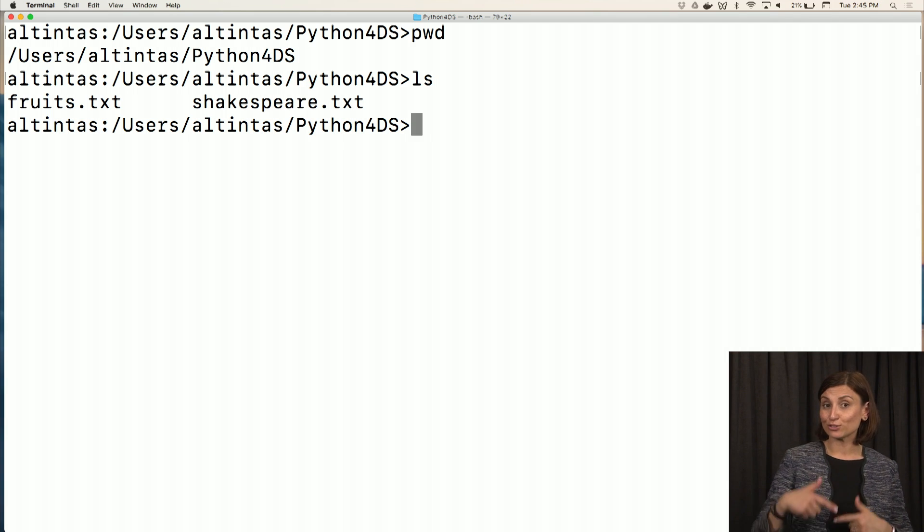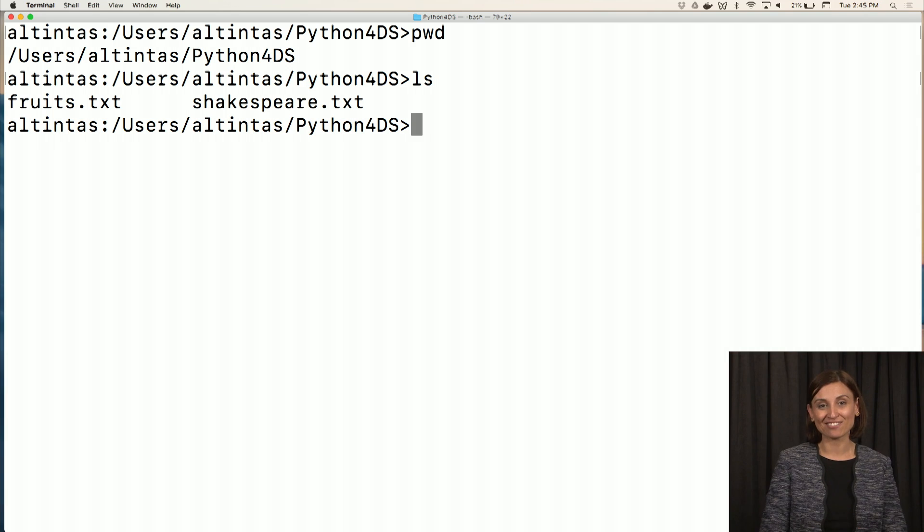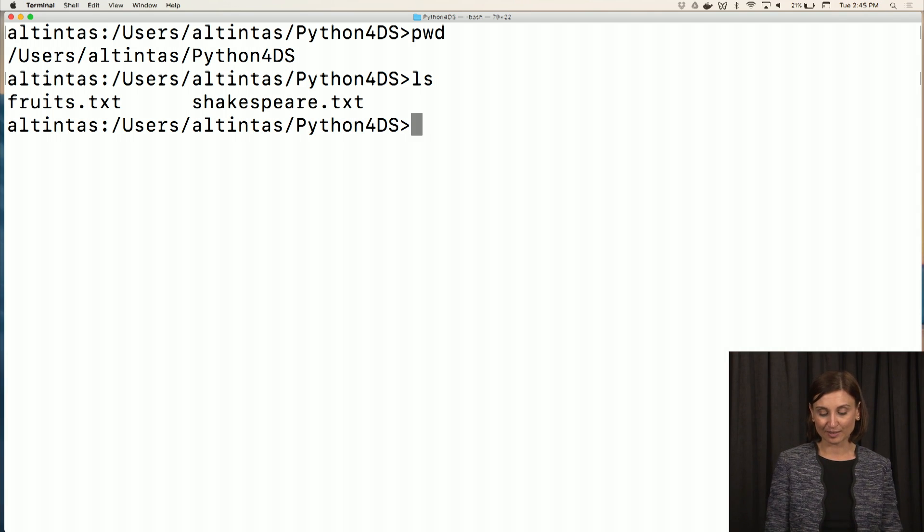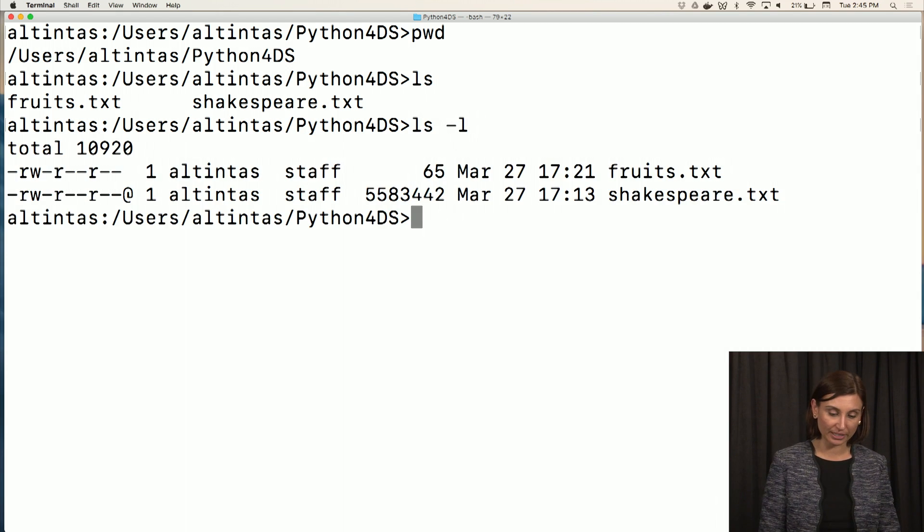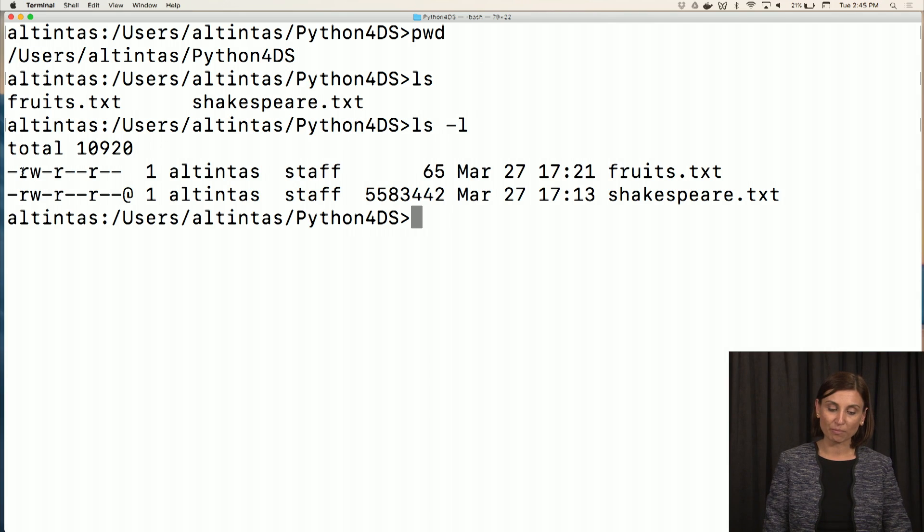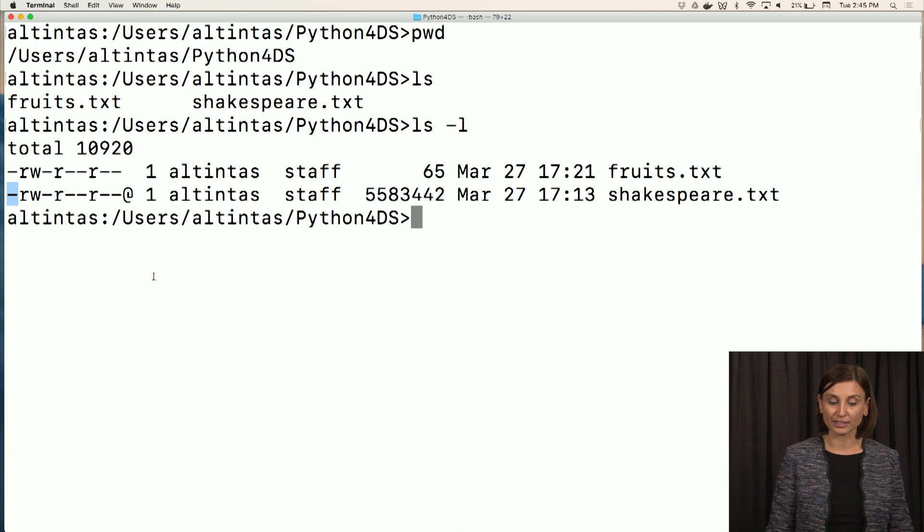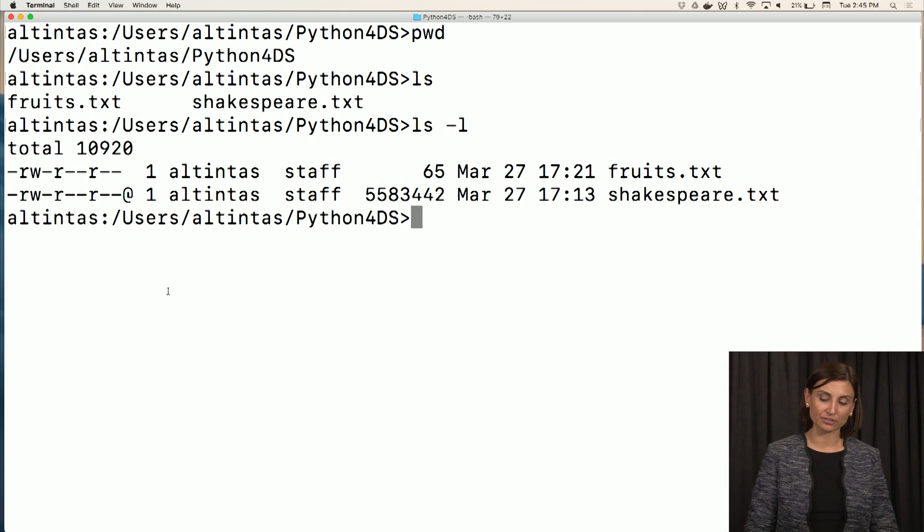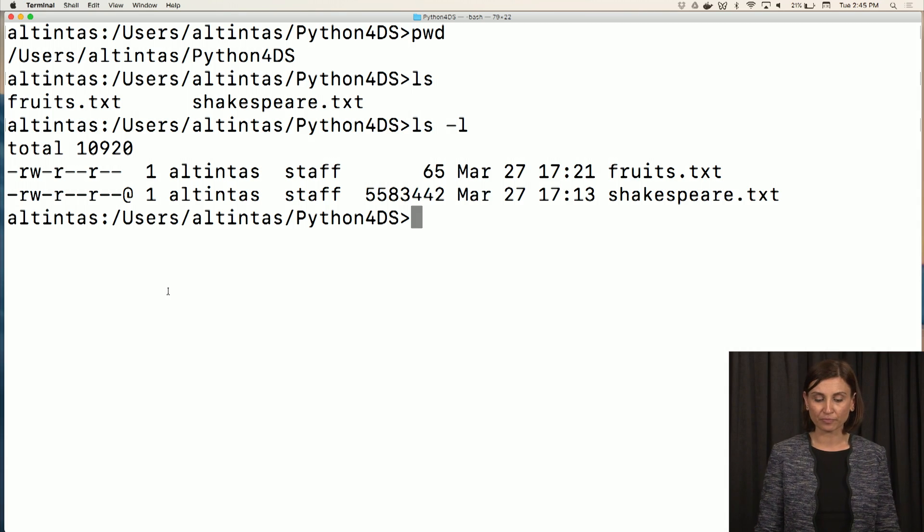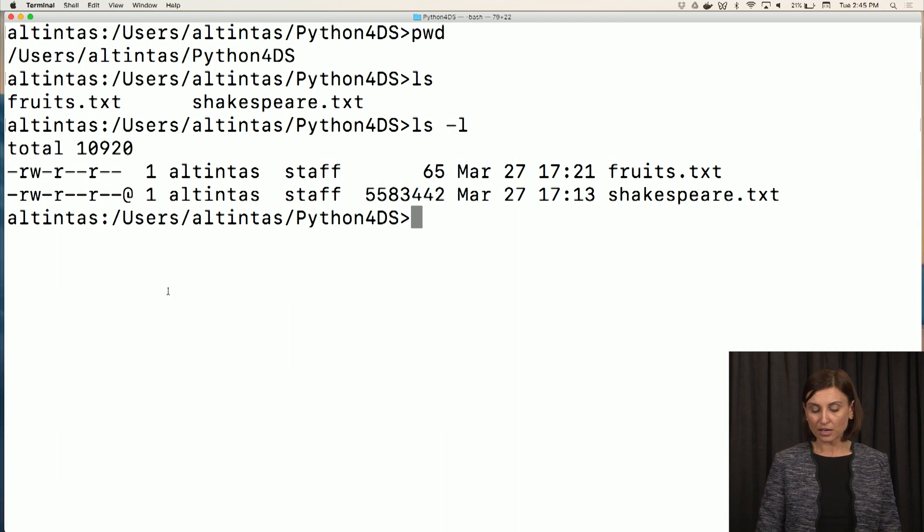But to be able to change to another directory, we need to have another directory. And in this directory, at the moment, we only have two text files. How do I know that? When I list the commands in long form, I need to see a d here at the beginning of the line if they are directories. So we don't have directories in this Python for data science yet. So let's create one.